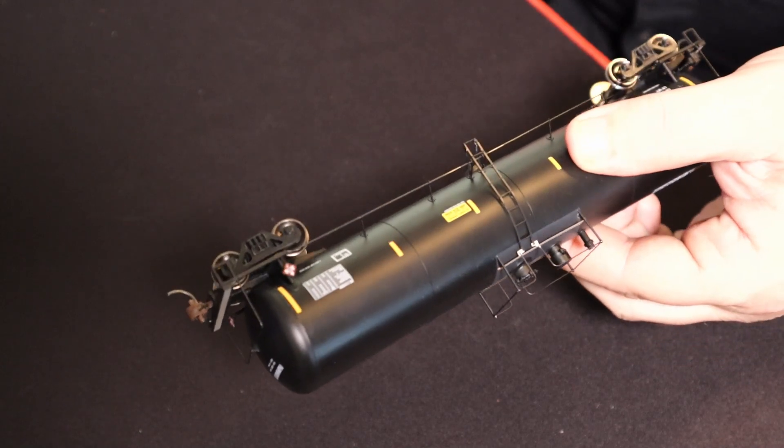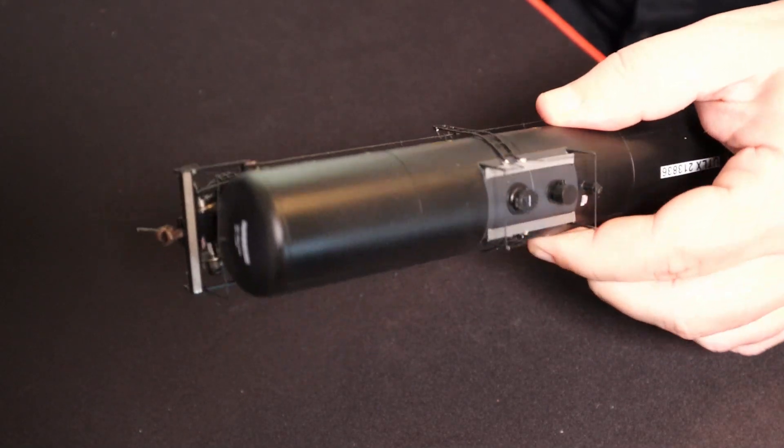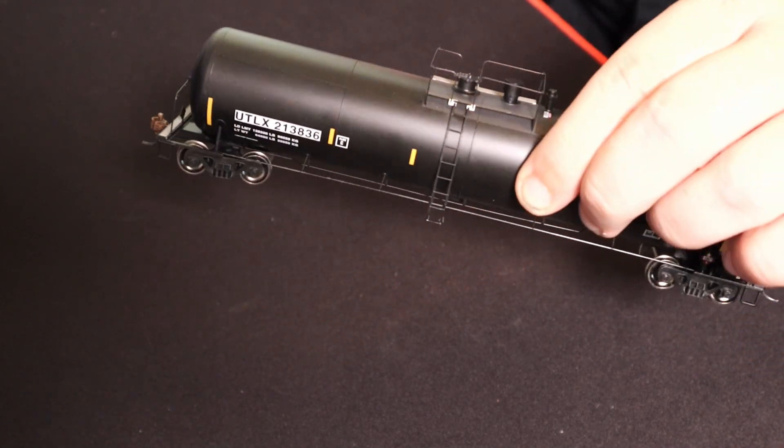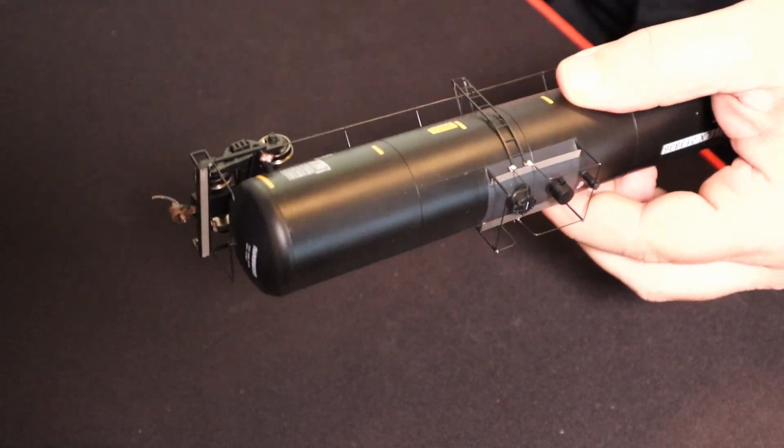Not bad for a set of three. Very well pleased with the purchase. Okay, so there you have it. That's my short review of the 30,000-gallon ethanol tank cars from Athern that I picked up.